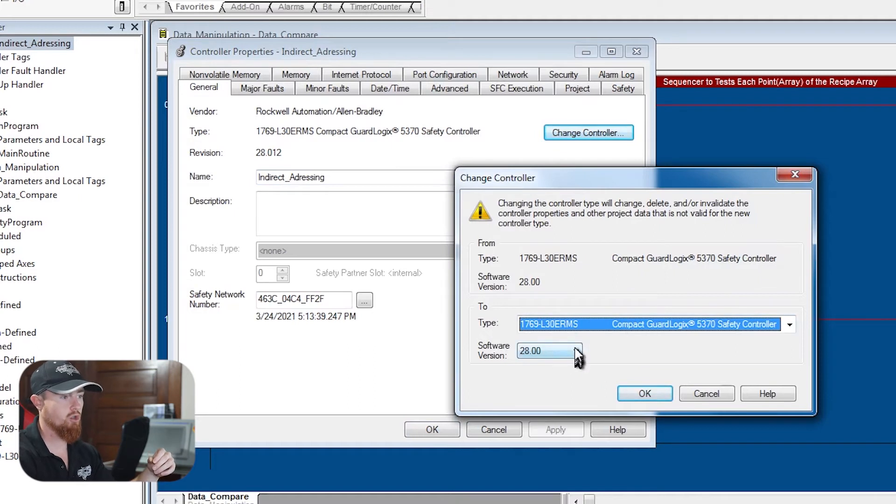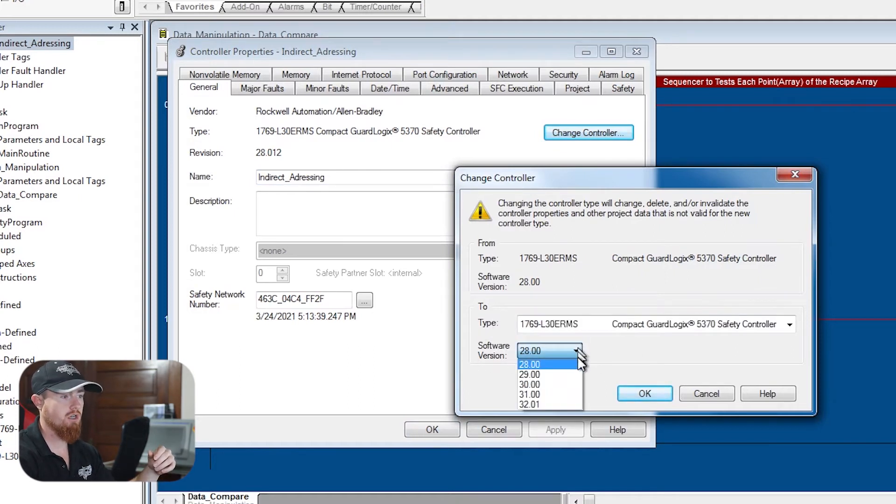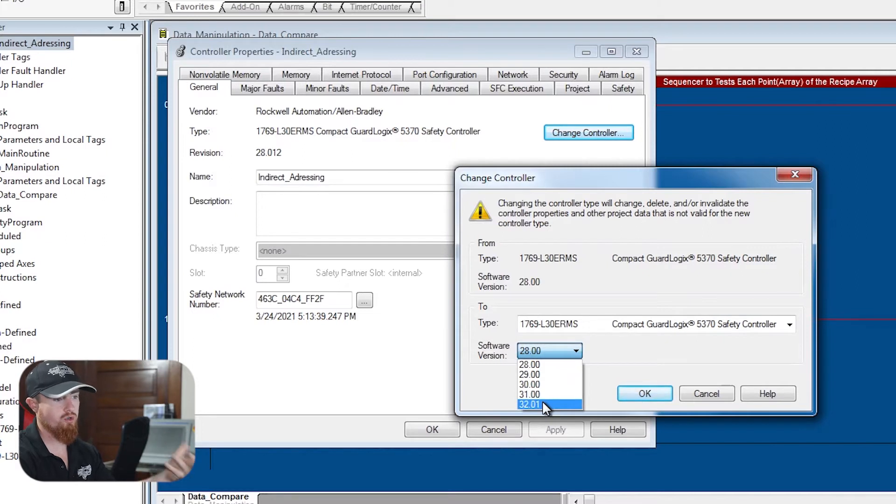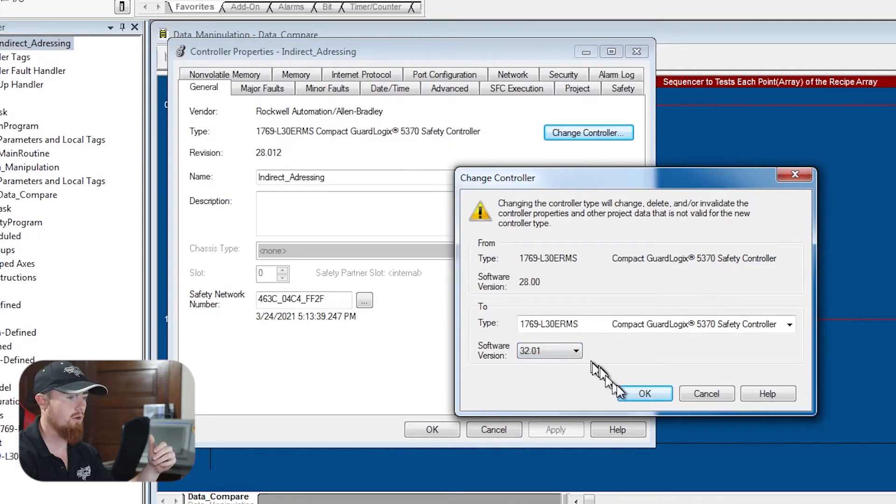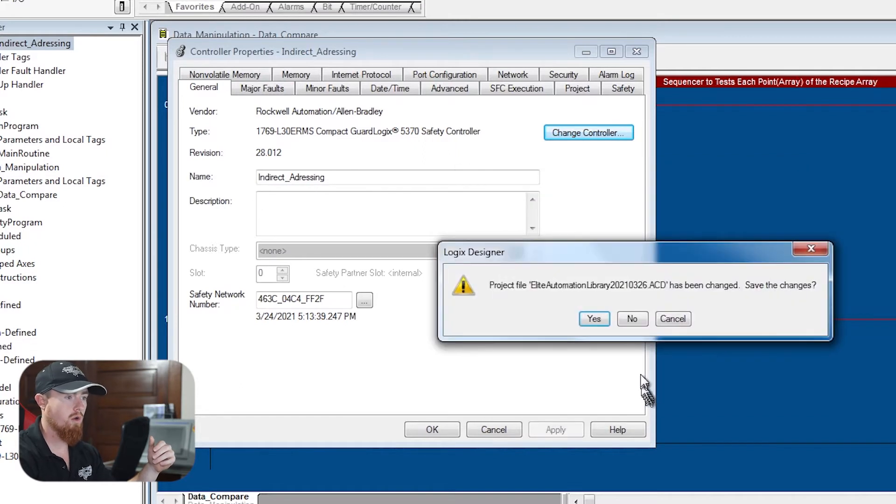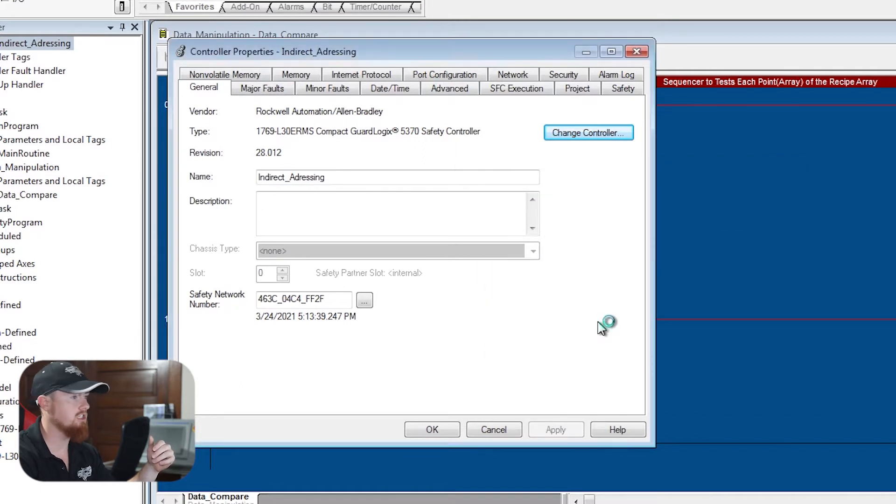So you click change controller and as you can see right here, software version. So we're going to change the software version to the current version that we just seen in that little pop-up dialogue box, which is version 32. We're going to okay it. It's going to ask, do we want to save the changes? We'll just say yeah.